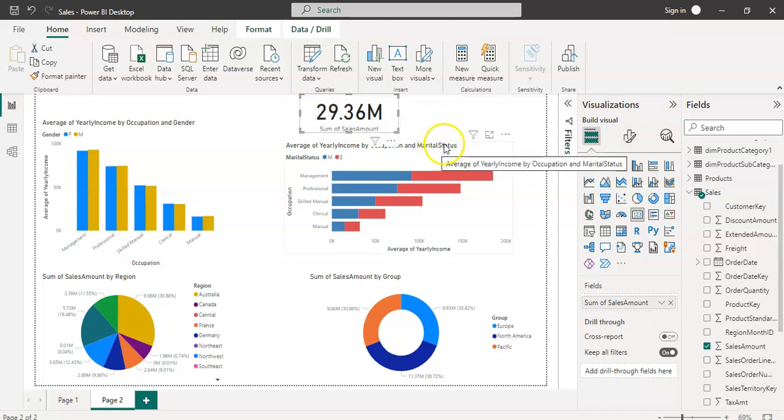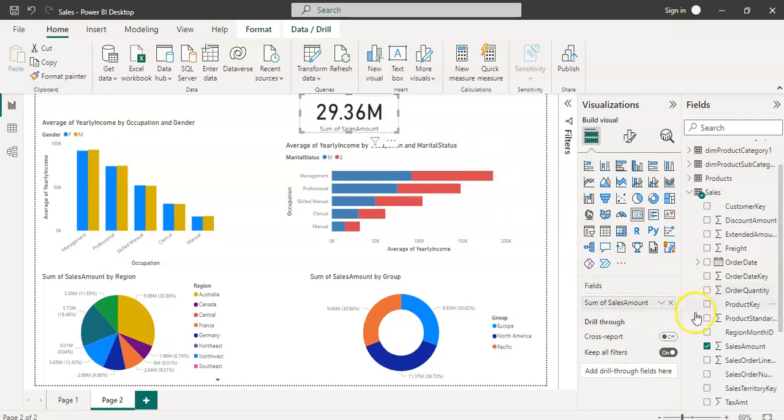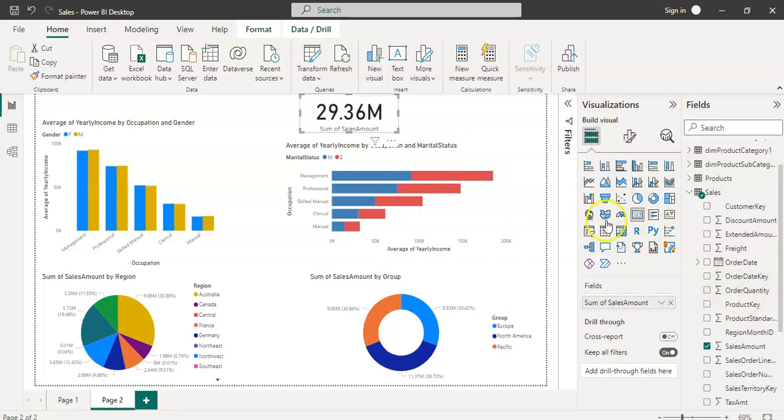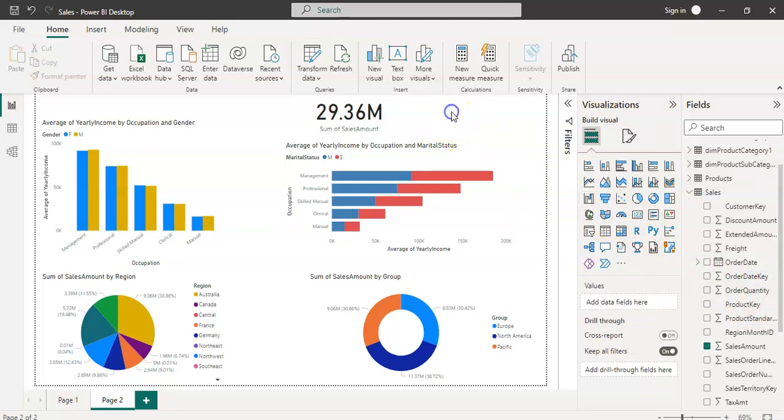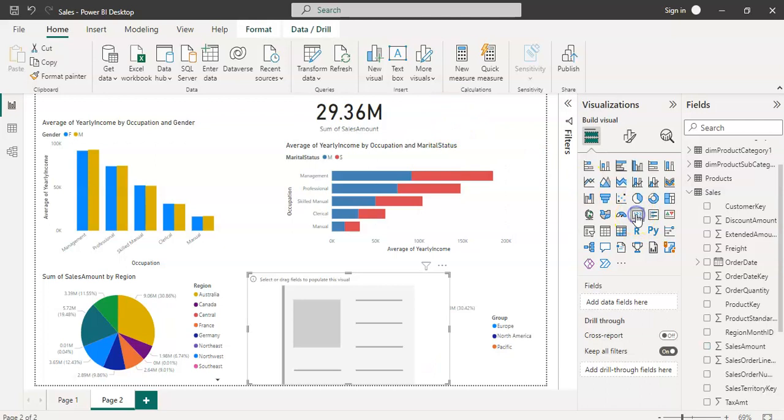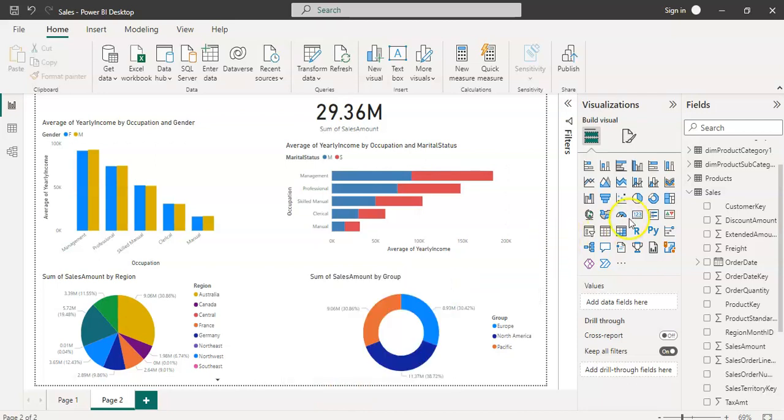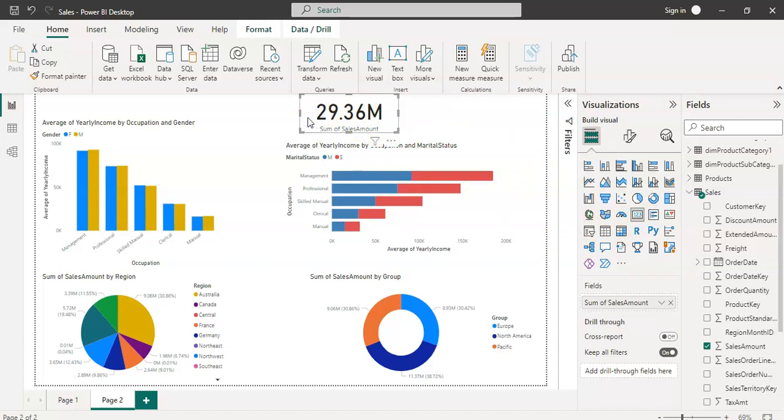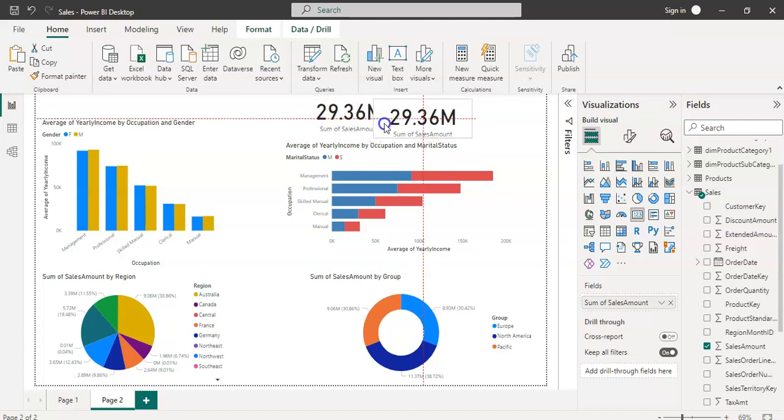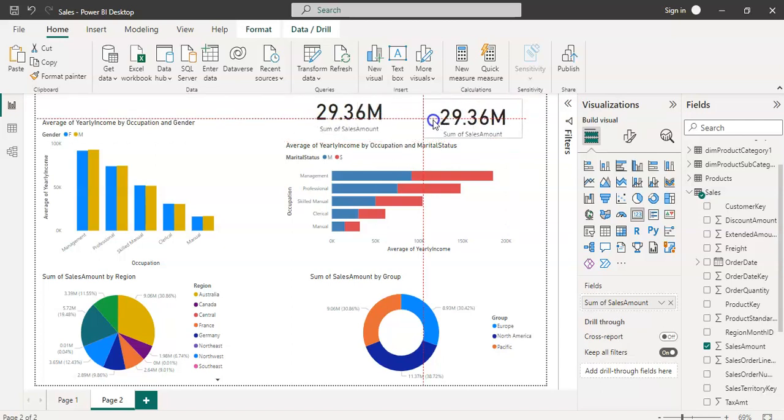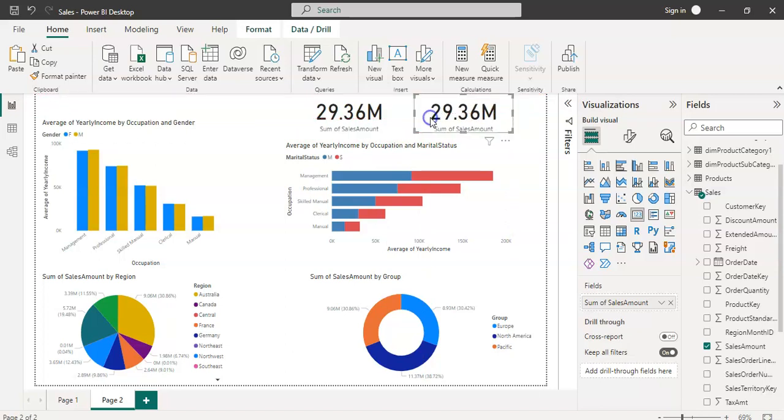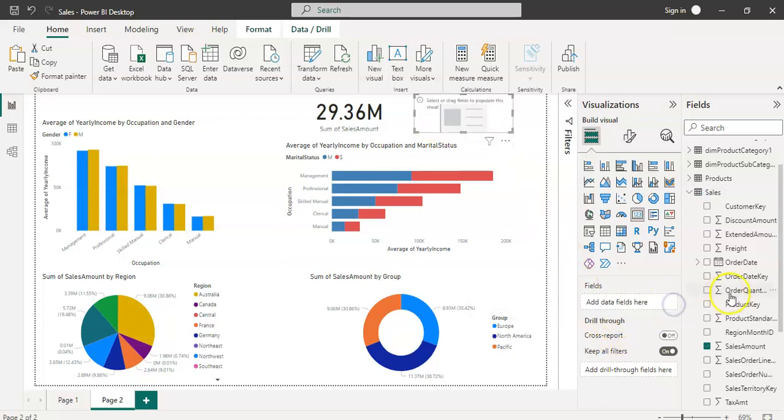Let's also have one more KPI which says total order quantity. You can click outside, press the card again, or you can click here, press Ctrl+C to copy it and Ctrl+V to paste it. Both are the same way. Let's remove this from sales to the total order quantity. The total is 60K sum of the order quantity.